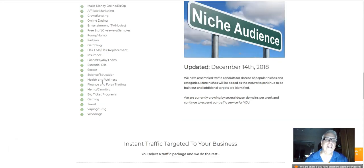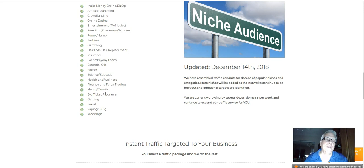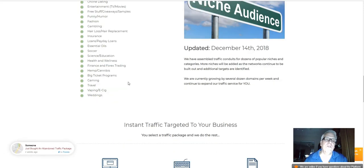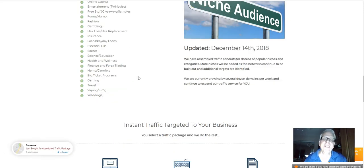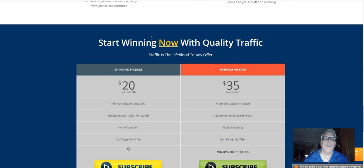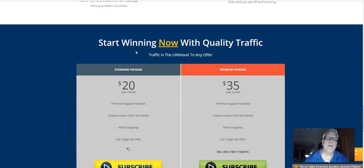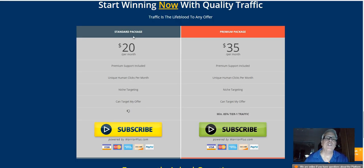Soccer. Essential oils. Science. Education. Health and wellness. Here's that. This is big right now. Hemp and cannabis. Of course, big ticket programs. Gaming. Travel. Vaping. Weddings.